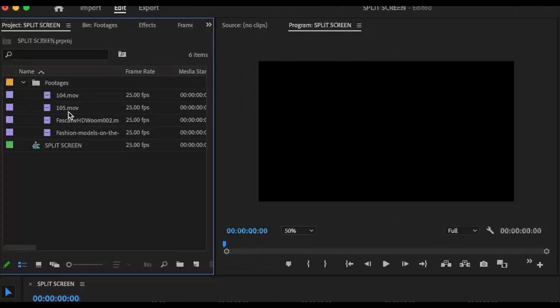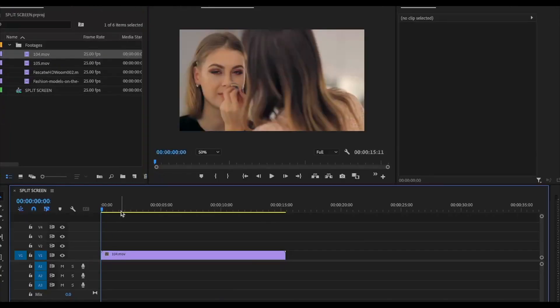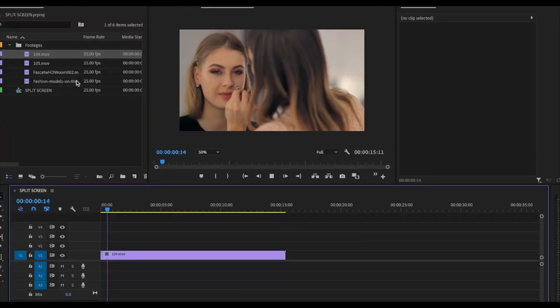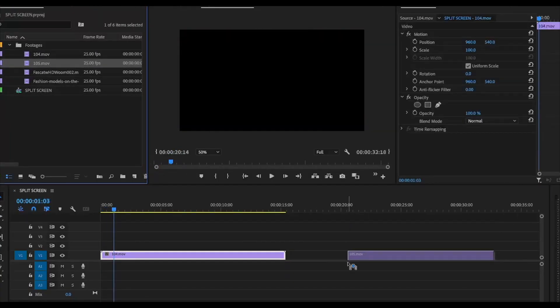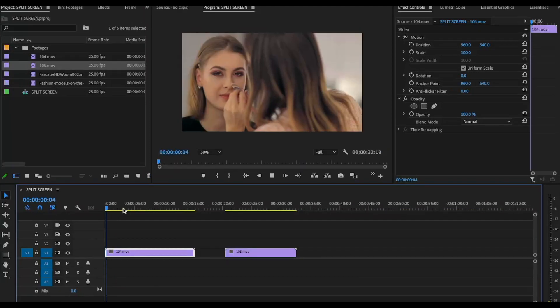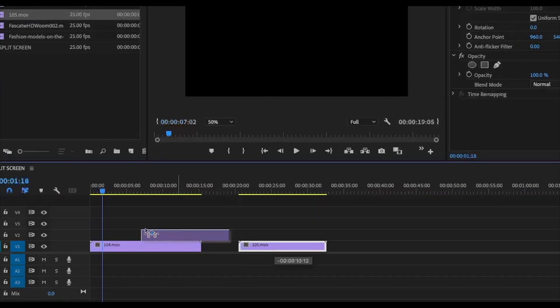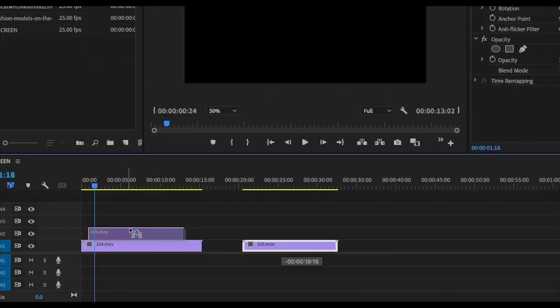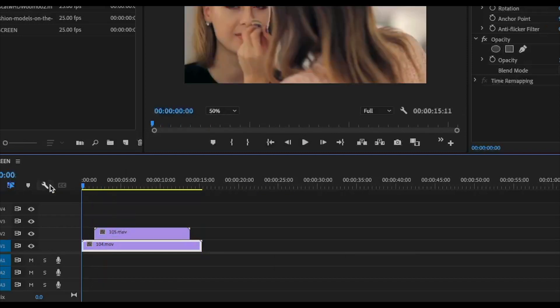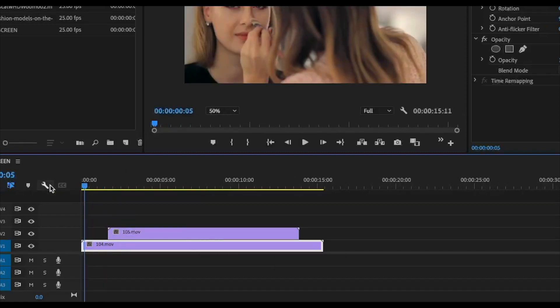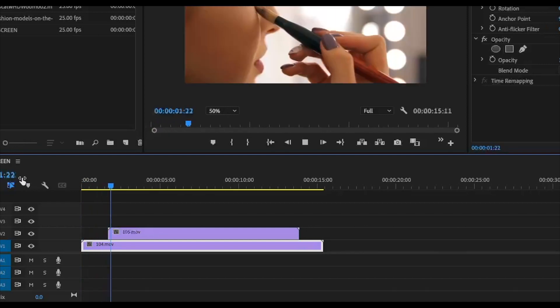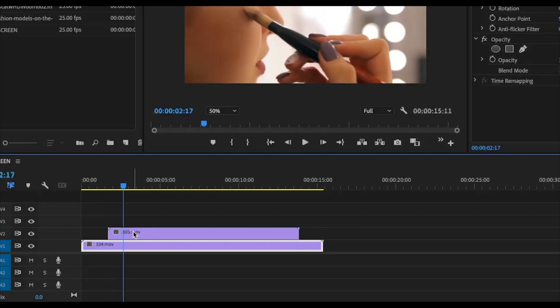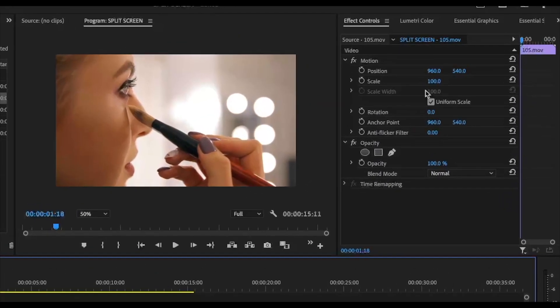These are the footages I am using, this one and this. Let's place the second clip over the first video, place it wherever you want. I'm going to place it over here. Select the top layer and go to opacity.